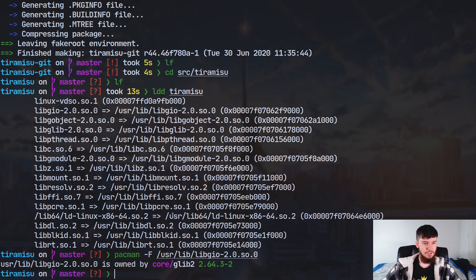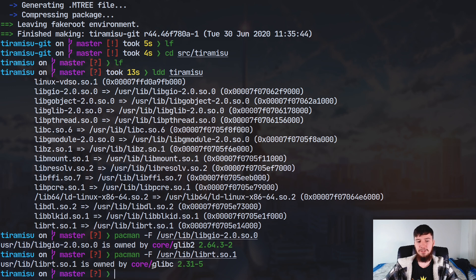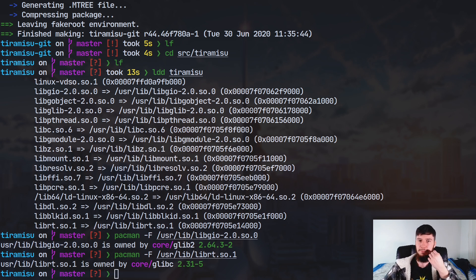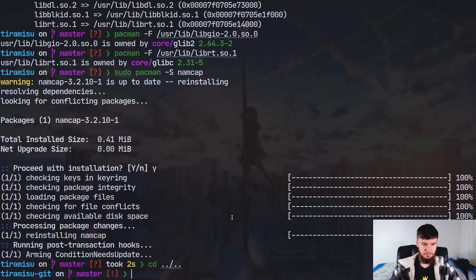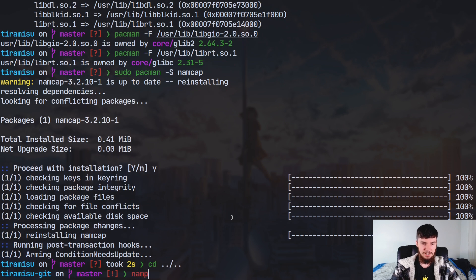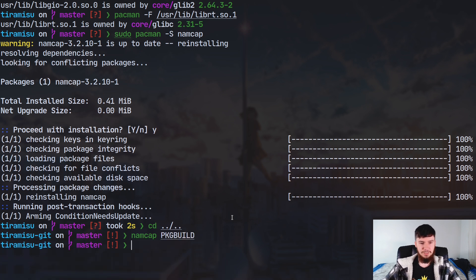What you do with the ldd output is run 'pacman -F' and pass in the path to where a library is located — for example '/usr/lib/libgio...'. That tells you which package provides it, in this case the glib2 package. Try it with another library and it might show glibc. You can also run 'namcap' on your PKGBUILD to sanity check your package build and files. Install it with 'sudo pacman -S namcap', then run 'namcap PKGBUILD'.